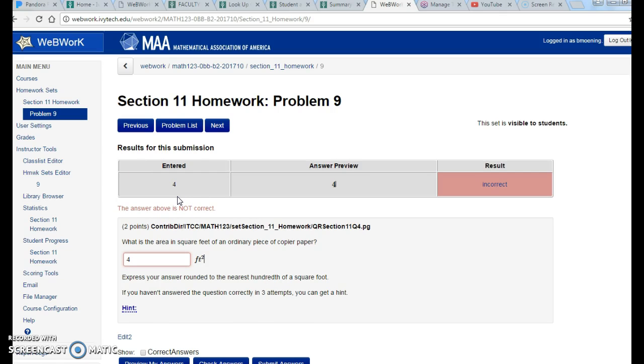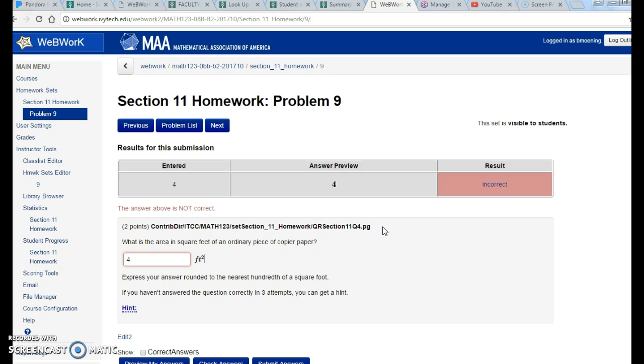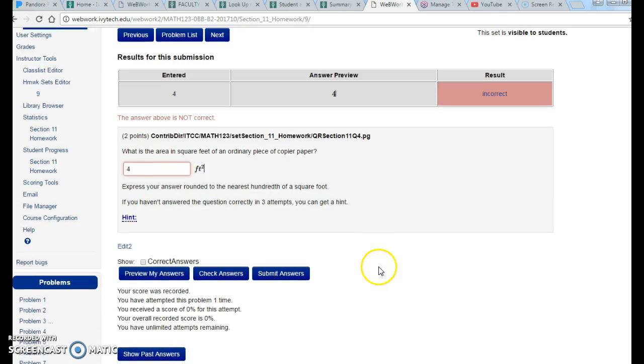You want to make sure you hit Submit. Submit Answer actually records it in the system so that you have a grade. You can get a problem wrong 400 times, and if you get it right on the 401st time, it counted as 100%. There is no penalty for being wrong 400 times if you get it right the last time.